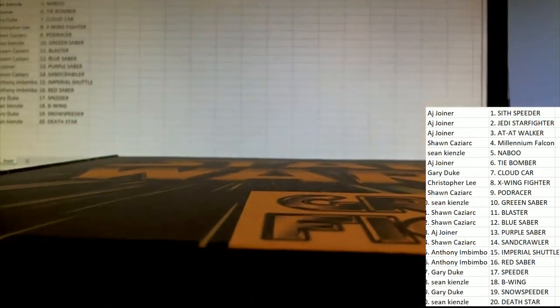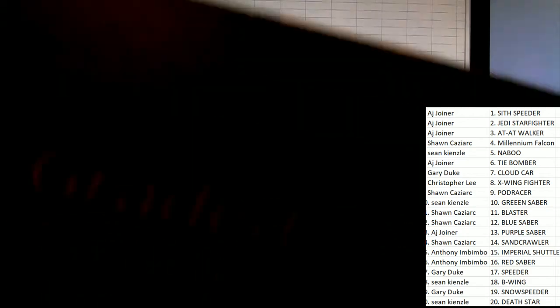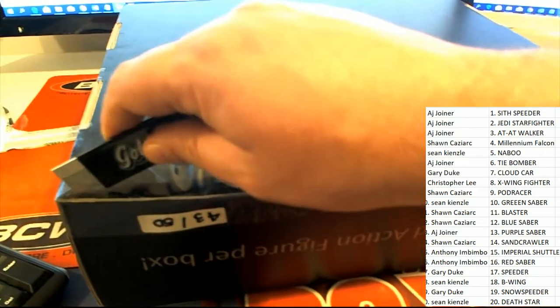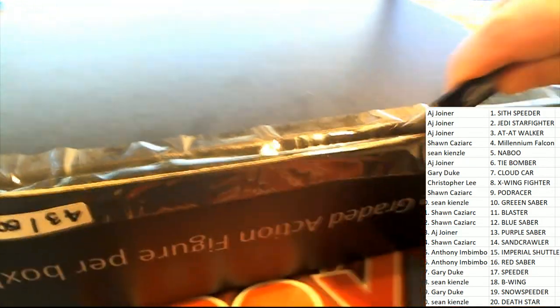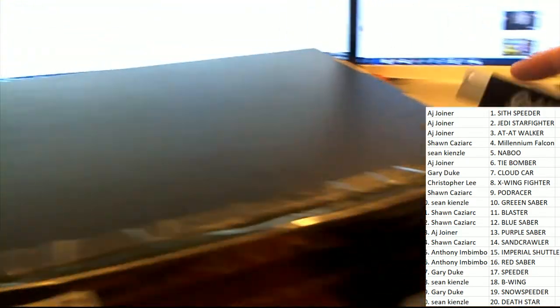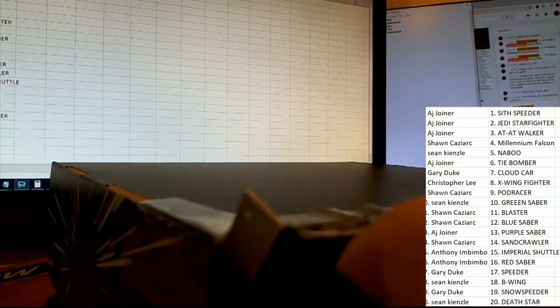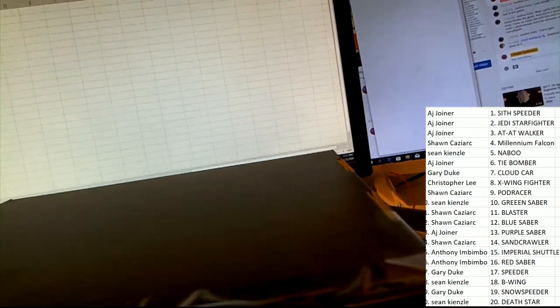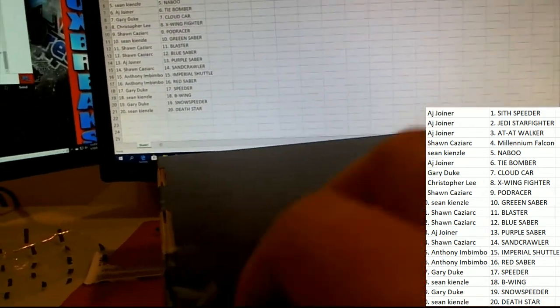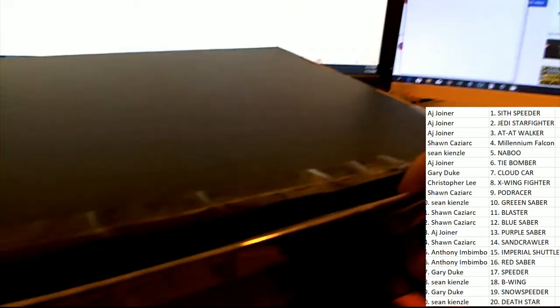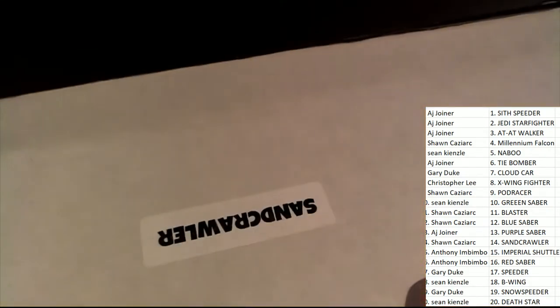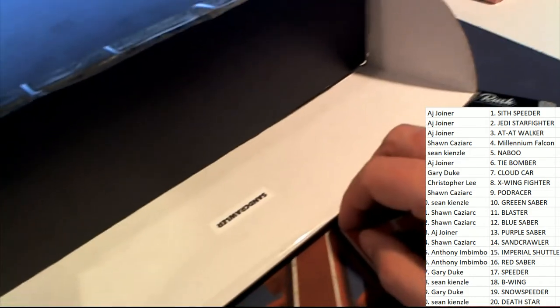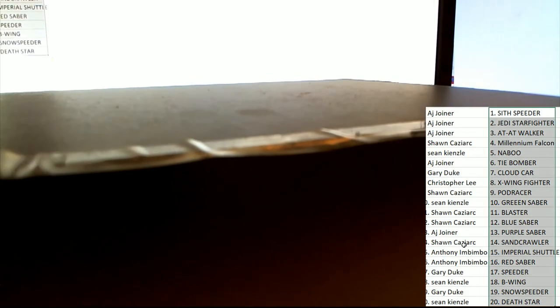May the force be with you, my friend. May the force be with you. We're going to reveal this sticker title right now. It's happening right now in 219. 219 box break. Good luck, everybody. And the 219 Star Wars graded action figure. What's it going to be? What's our sticker title? What is our sticker title? Sand crawler. It is a sand crawler hit for Sean Kaz.